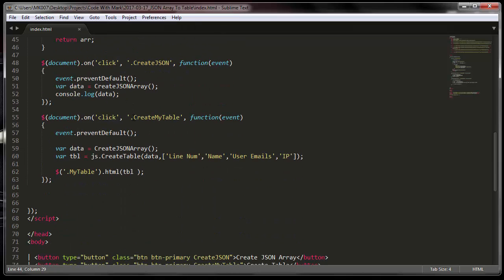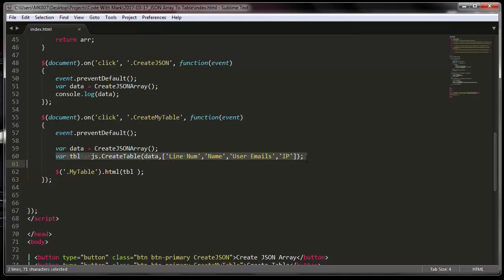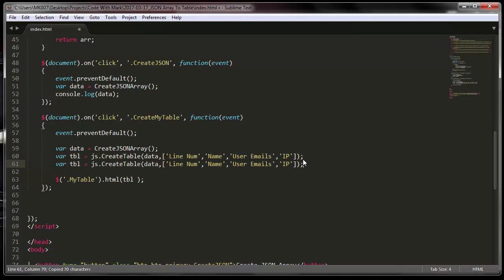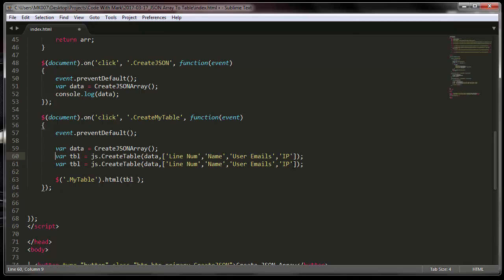The next line of code, which will blow your mind up - like I said before, with just one line of code you can create yourself a nice looking table. Let me show you one of two ways. The first way is - let me copy this up and then I'll show you what I mean.